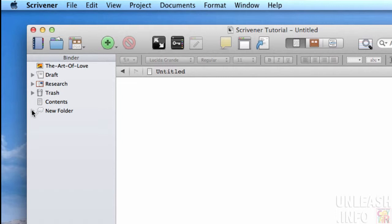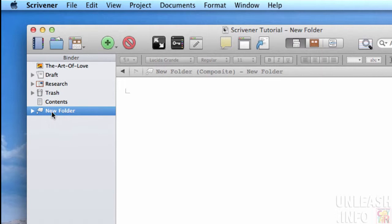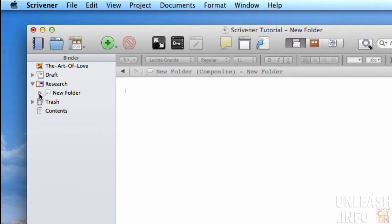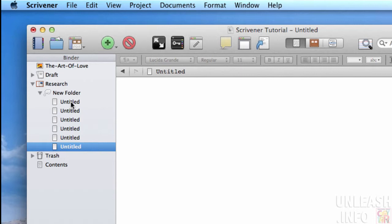You could actually drag that folder and drop it under your research. So now within your research, you've got your folder of ideas, and you can have various files in there where you just jot down brain surges that you may have as you're working on your project.